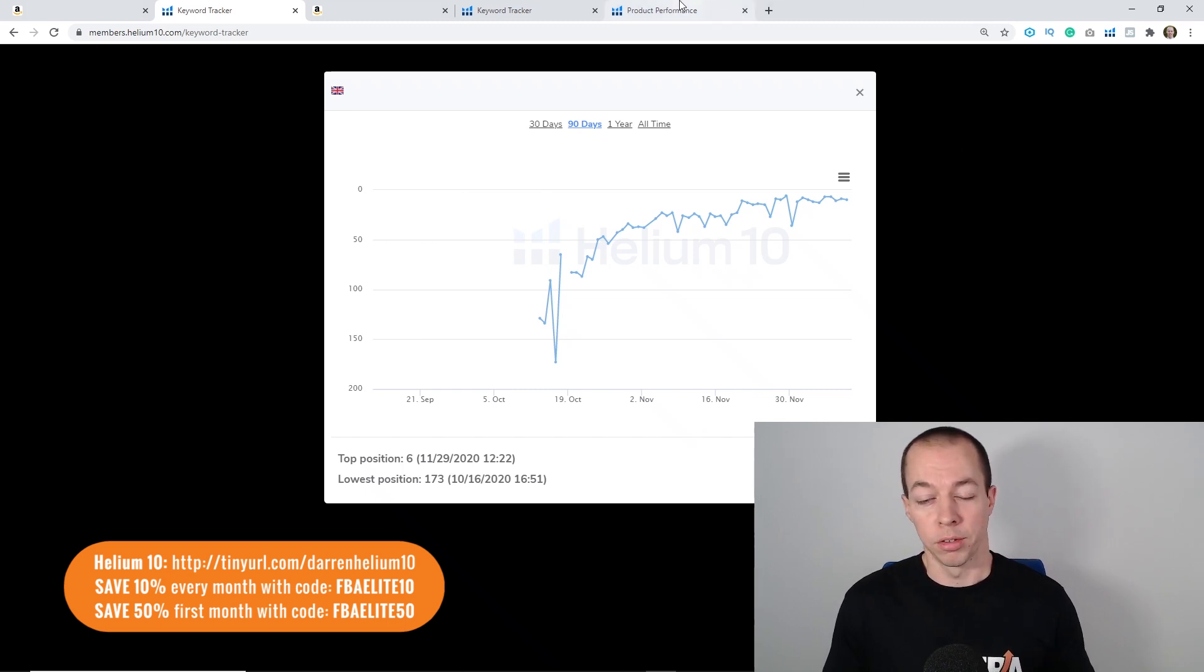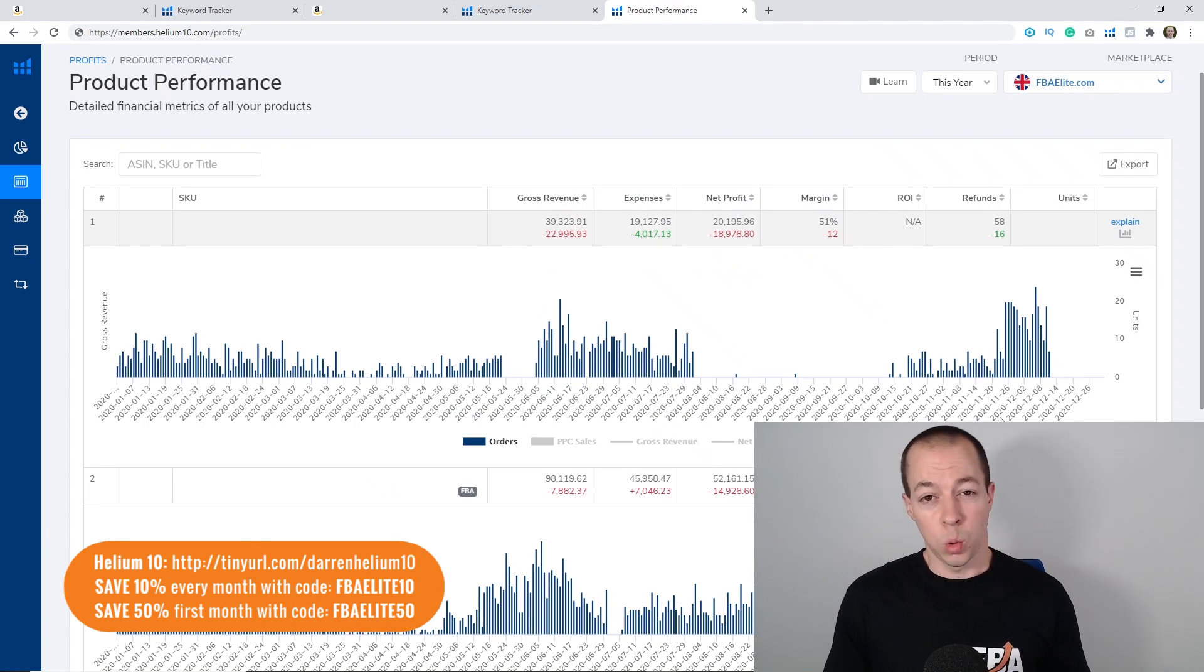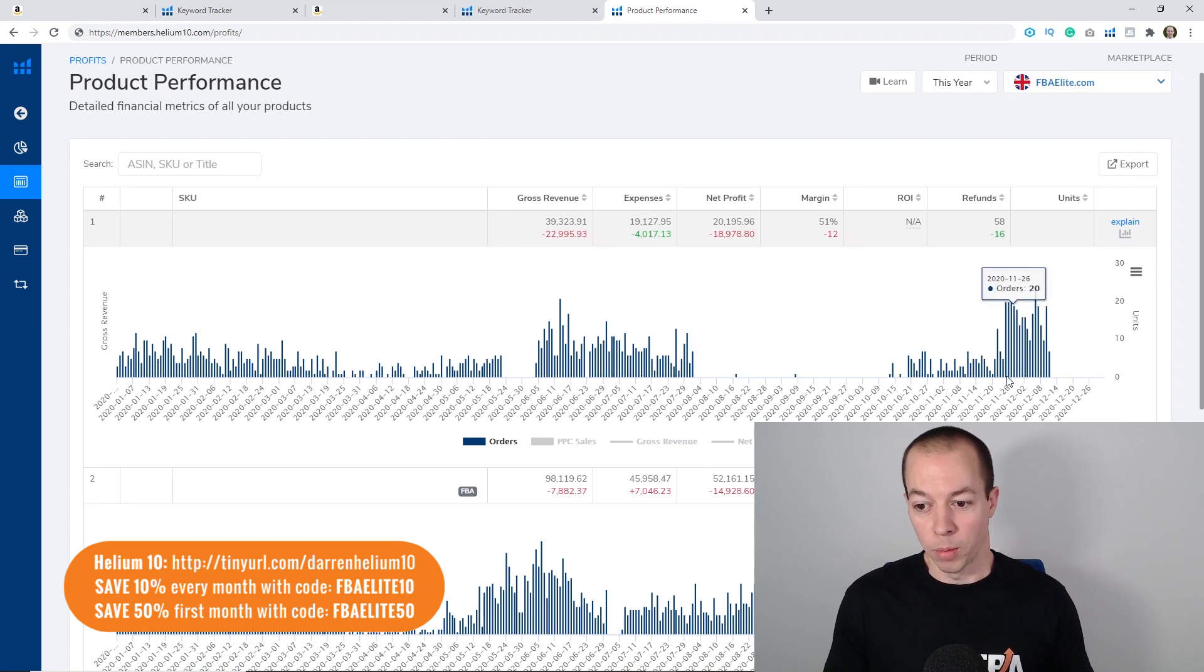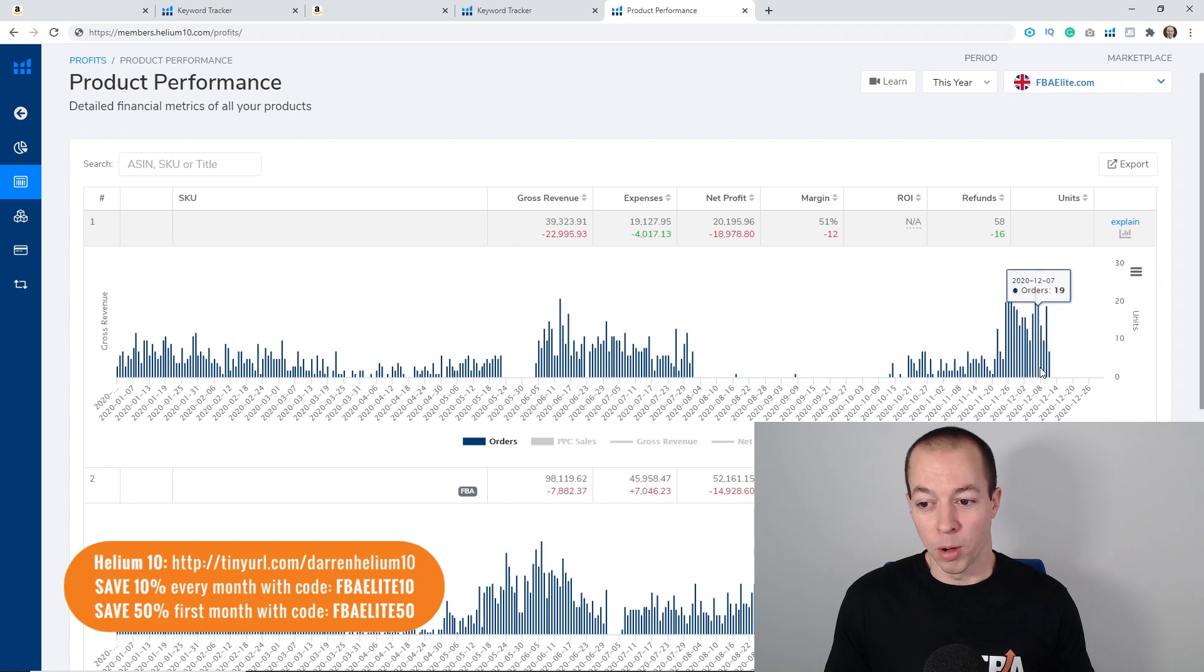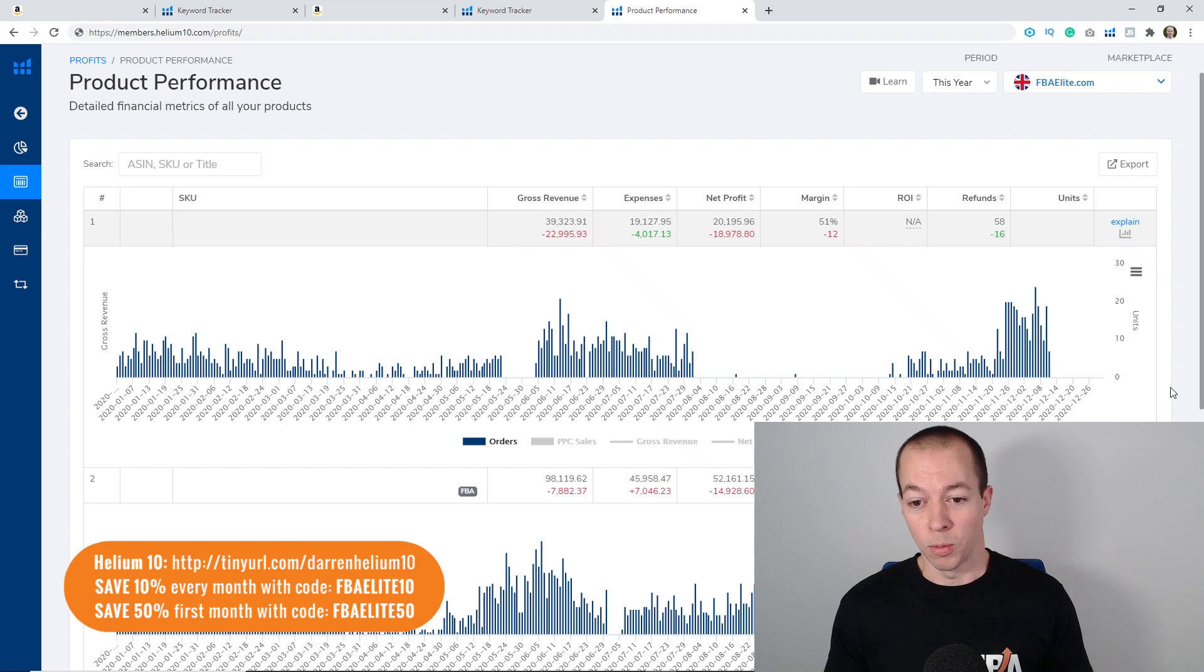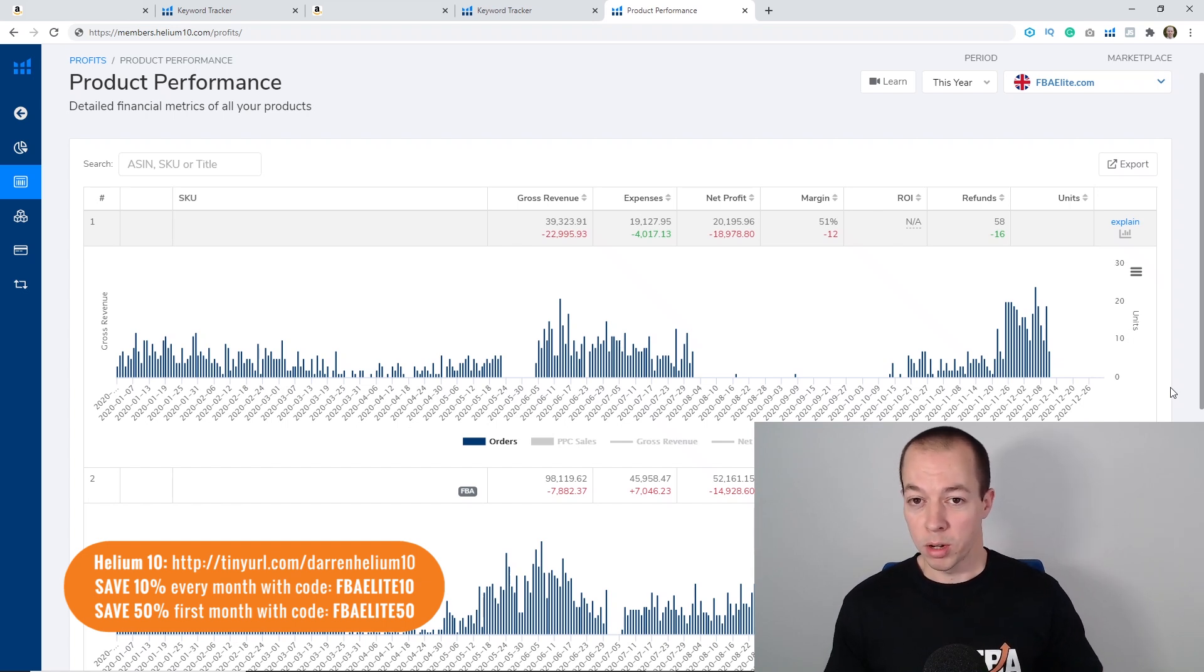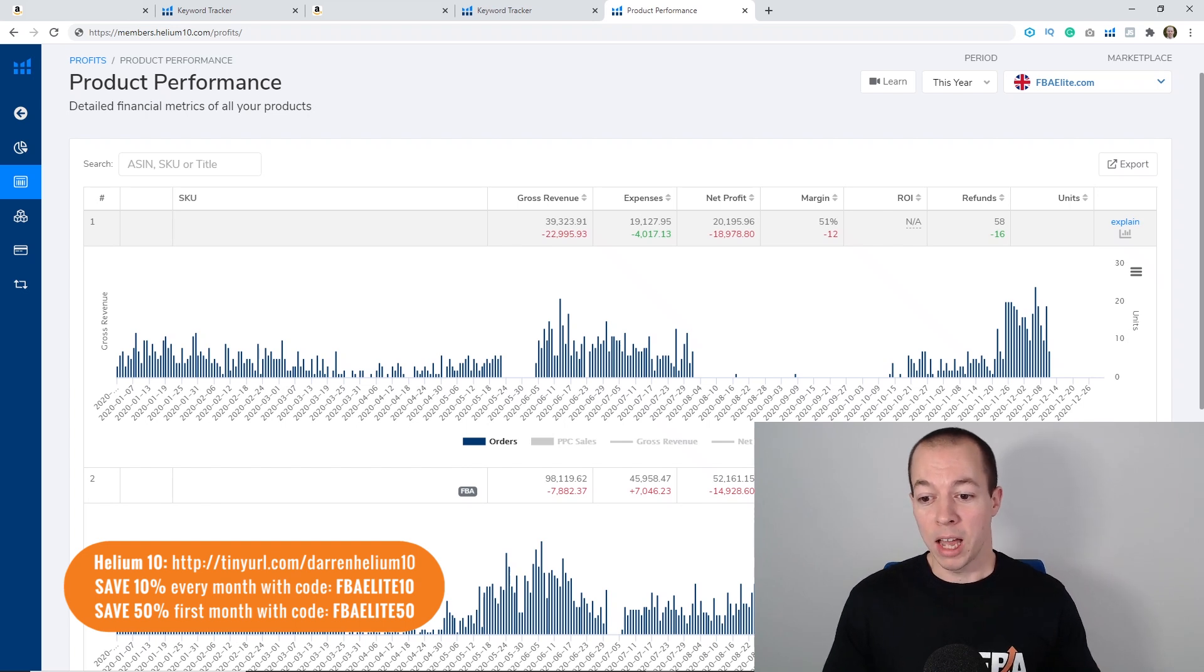When I combined the new photo with the sponsored video ads the sales really took off. If I go back to the first graphs, you can see from the 22nd of November when I went to my brother's house and reshot this product, sales have flown back up. From being some days less than five per day now we've been averaging between 15 and 20 per day most days since I relaunched, and we've already got seven today.